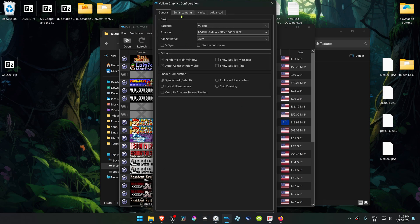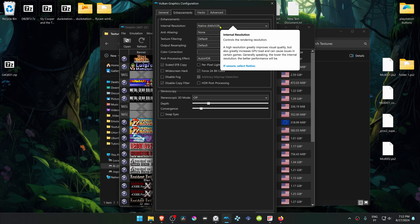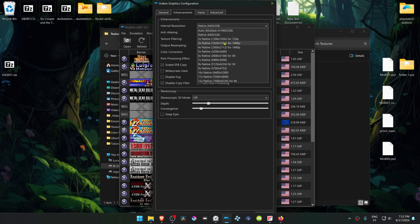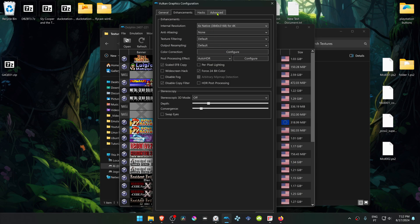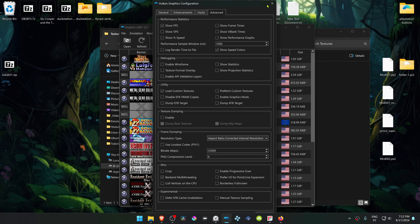Go to the Enhancements tab, and then here in the Internal Resolution, change it from Native to a higher resolution, or you won't see much of a difference in the HD textures. Then go to the Advanced tab, and here in the Utility section, turn on Load Custom Textures.